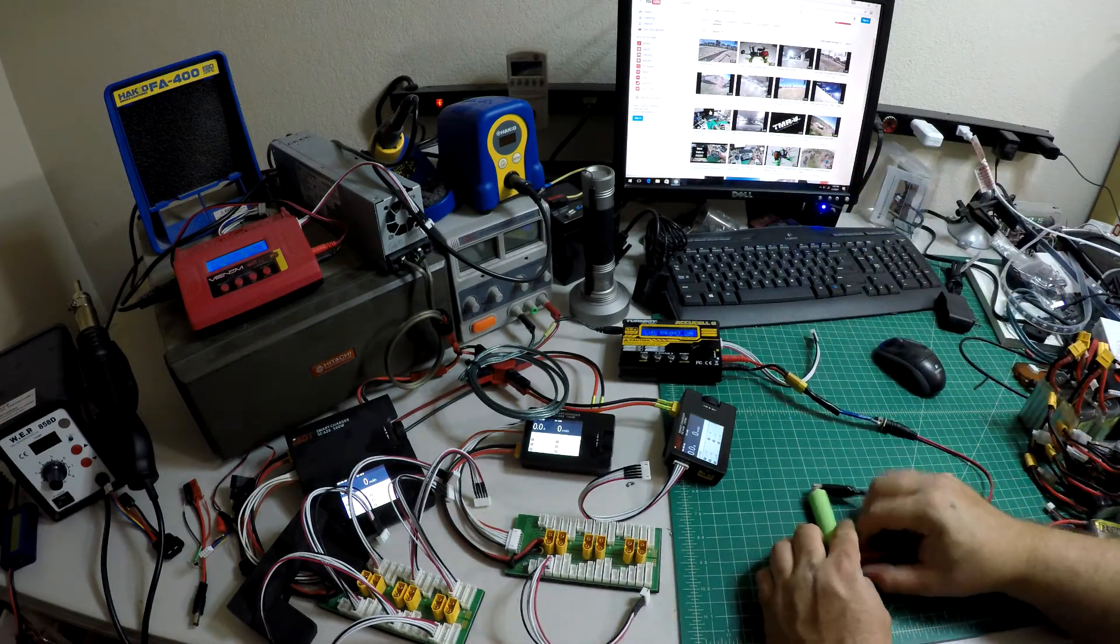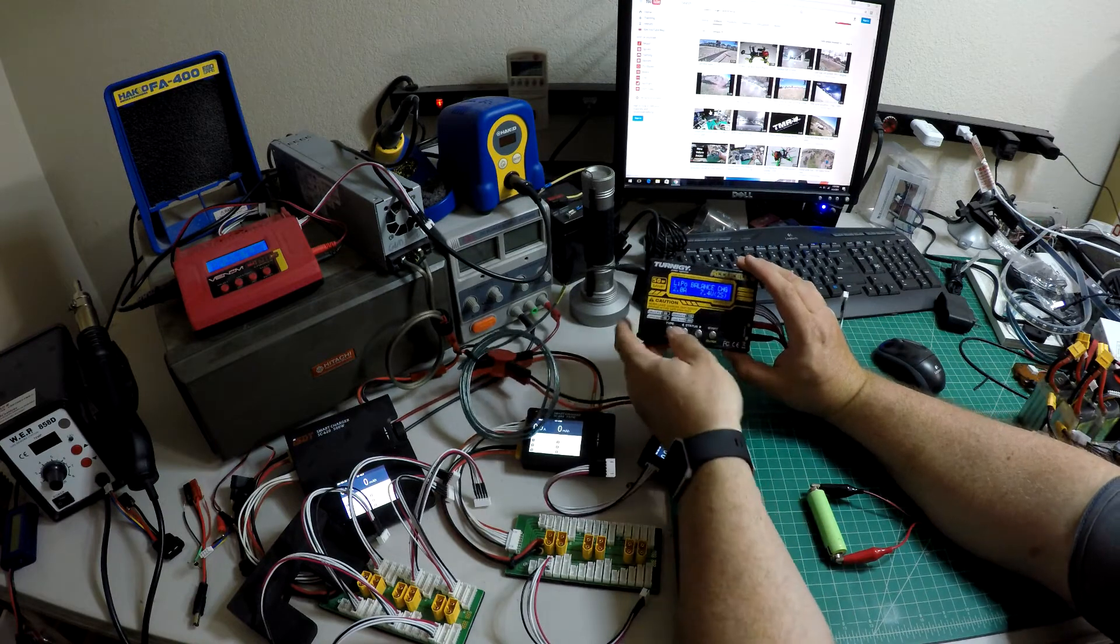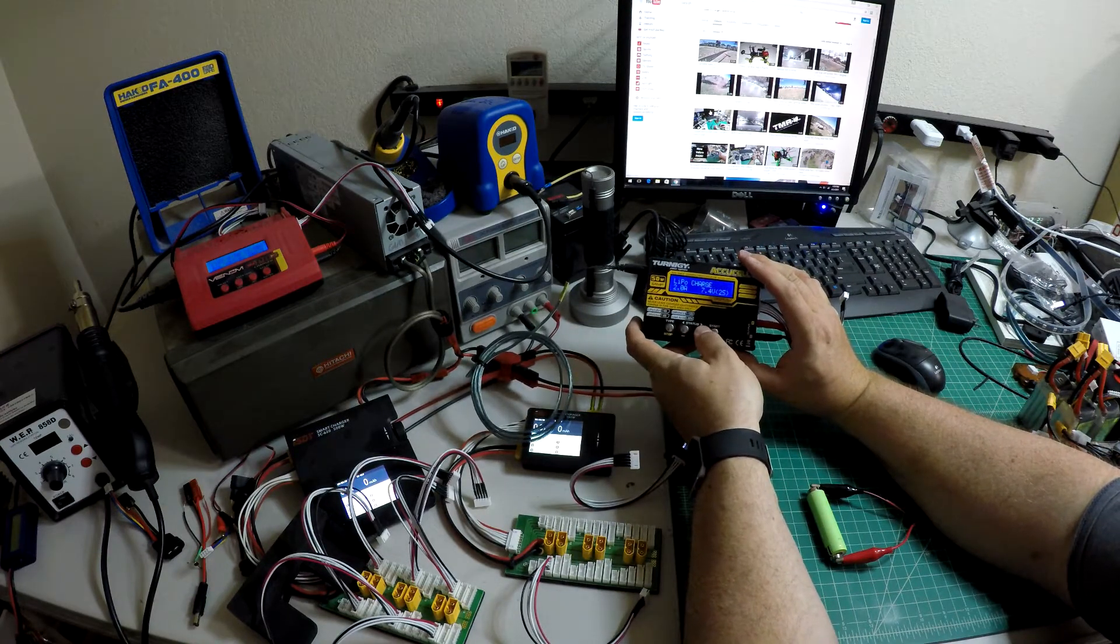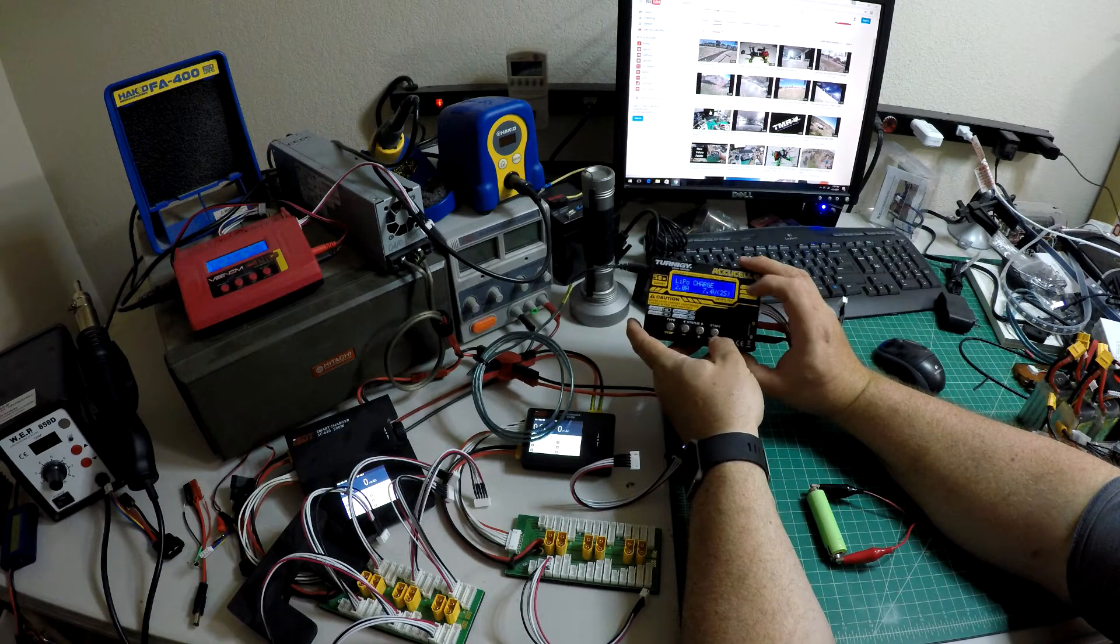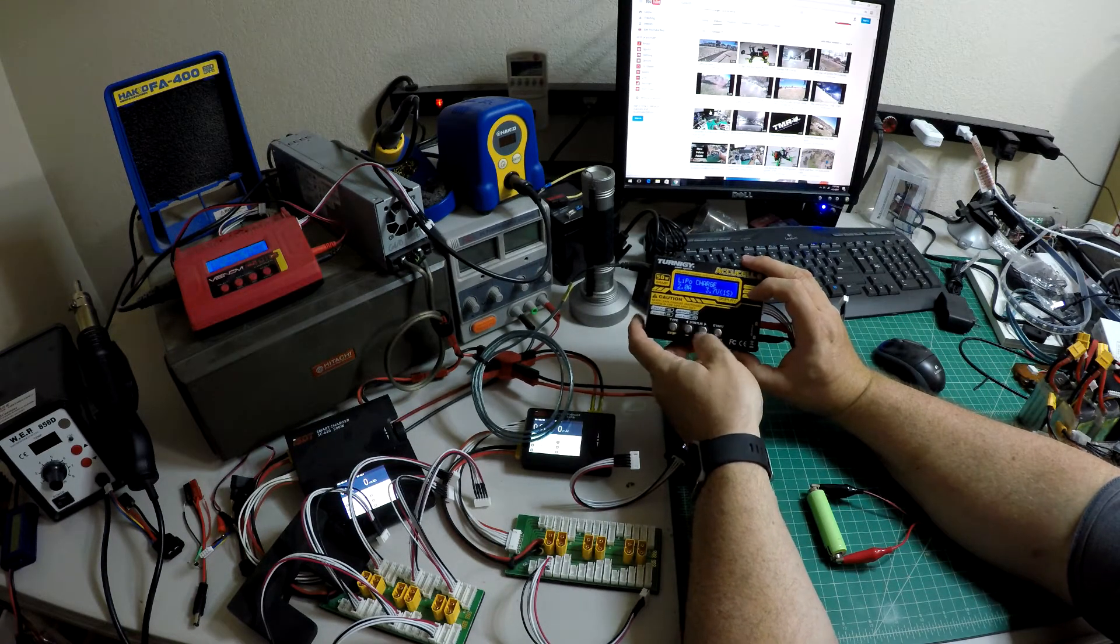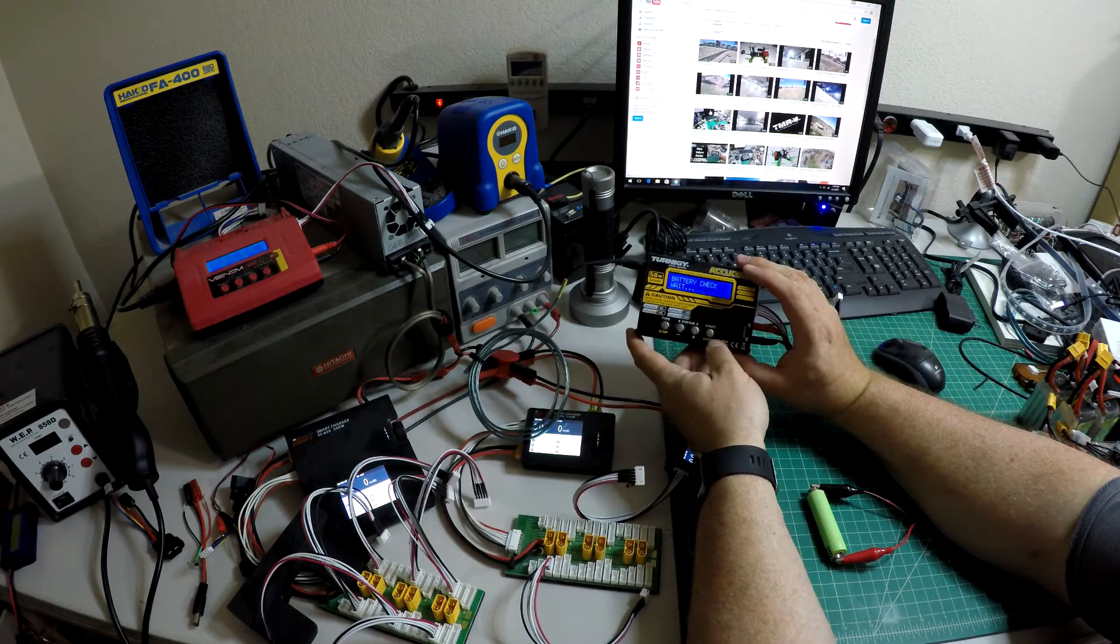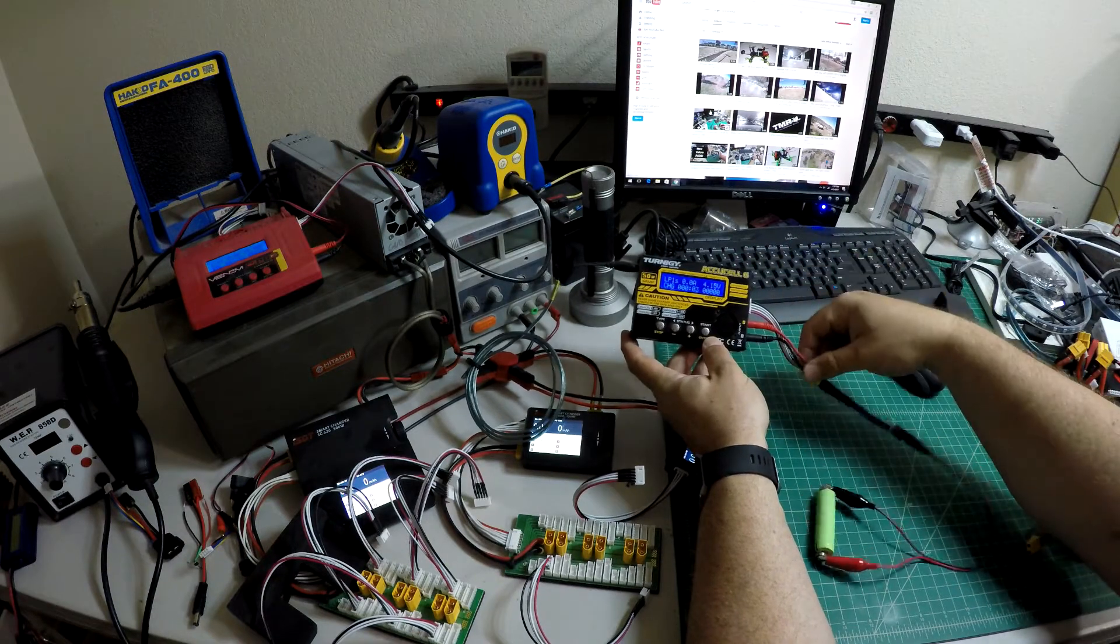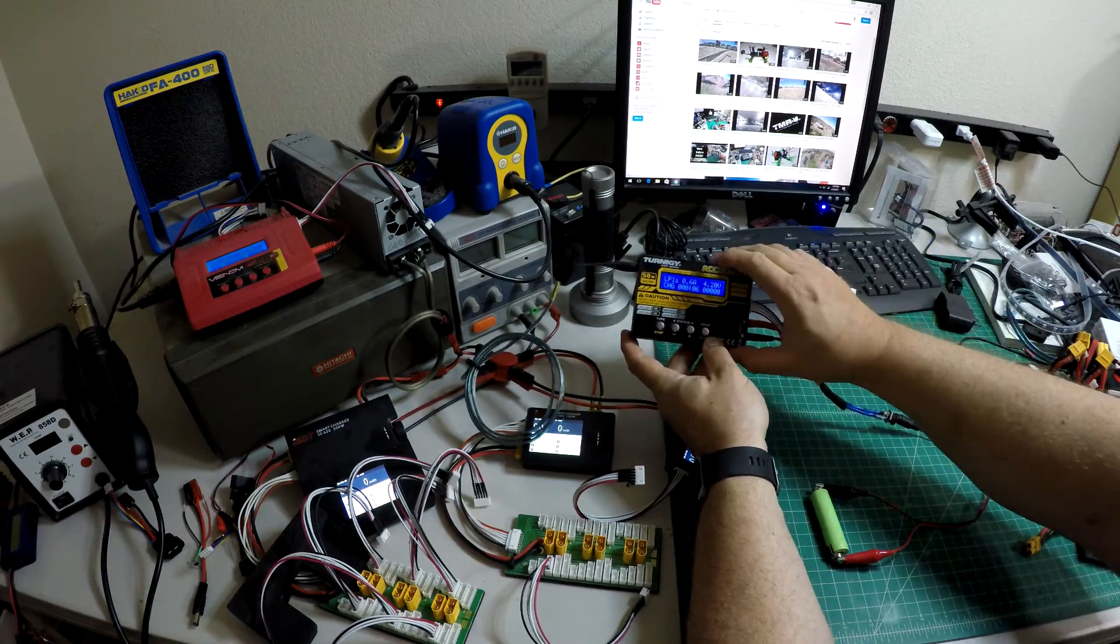So what that allows you to do is just a LiPo charge, set the current. This is going to be 1S, so there's only one battery obviously. Since it wasn't a balance charge, it goes ahead and charges it through the main port here and ignores the balance port.